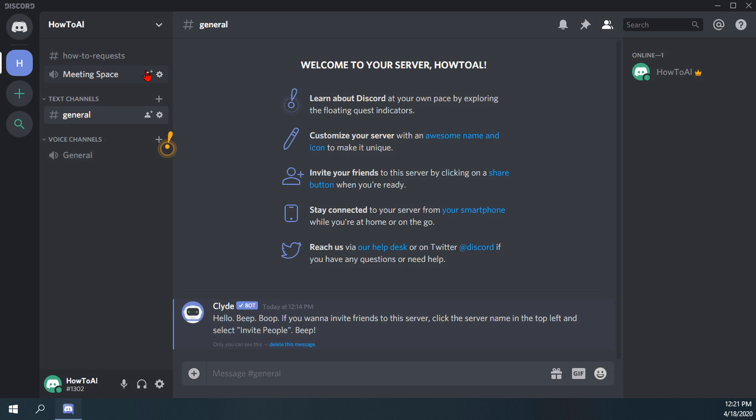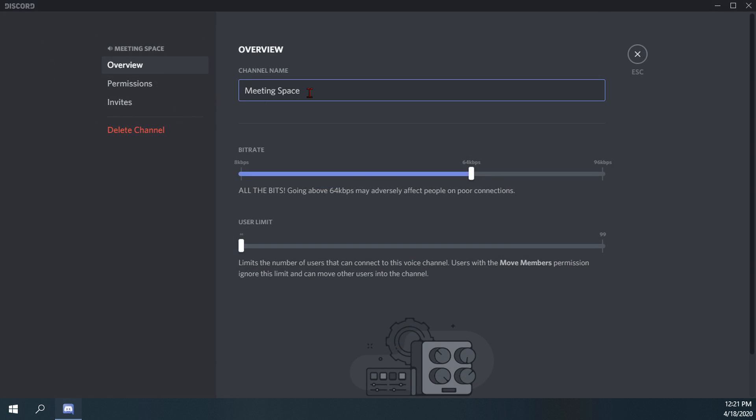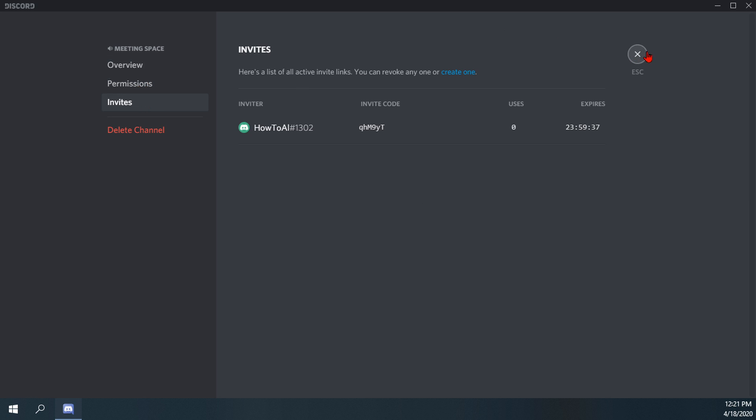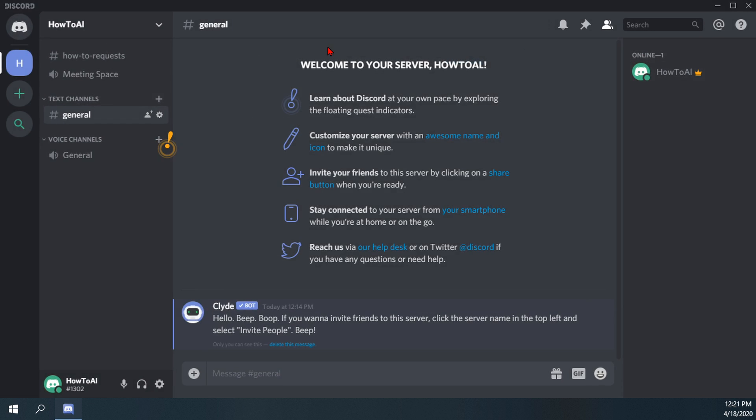And then of course if you do go into the actual settings space, you can change user limits. But this is specifically for voice channels. Bit rate, how clear you want the voice to come through, permissions, invites, rules and regulations.